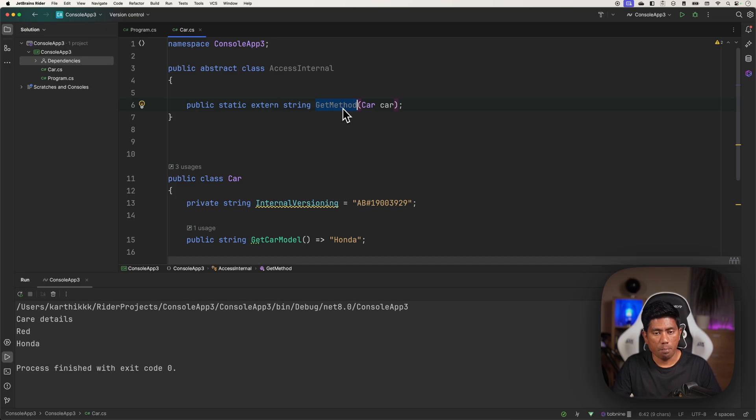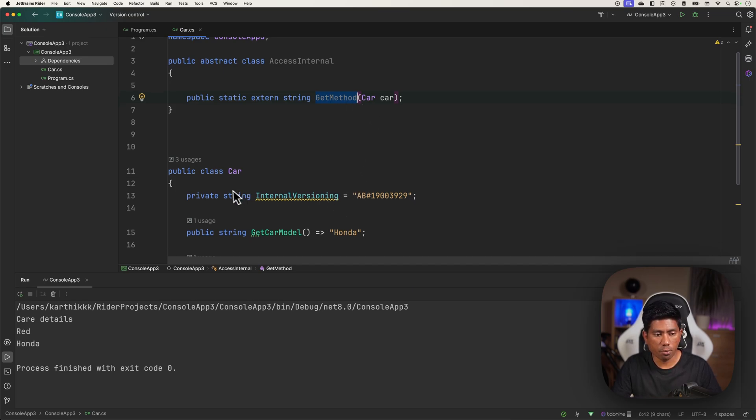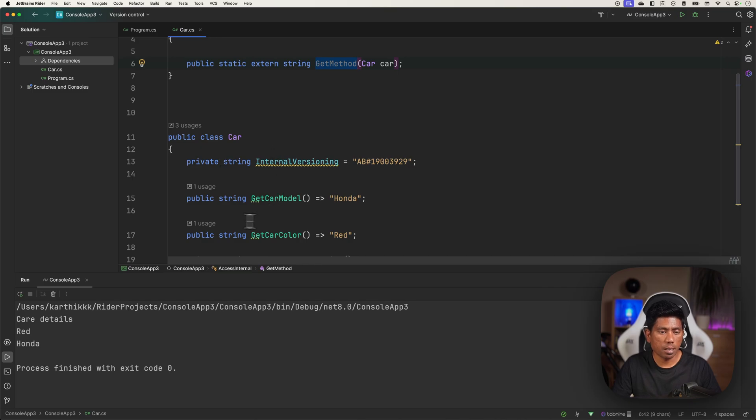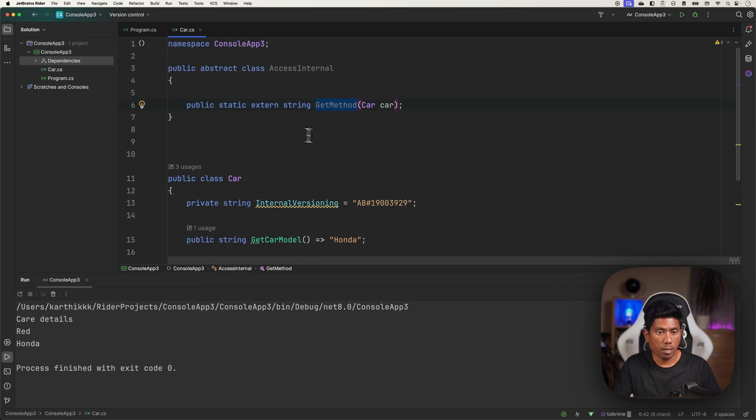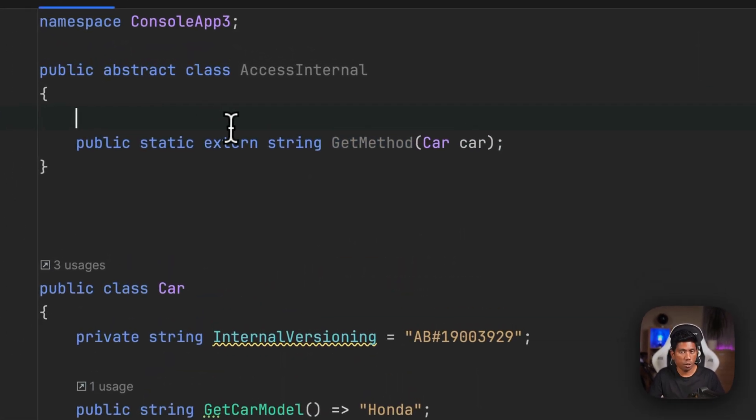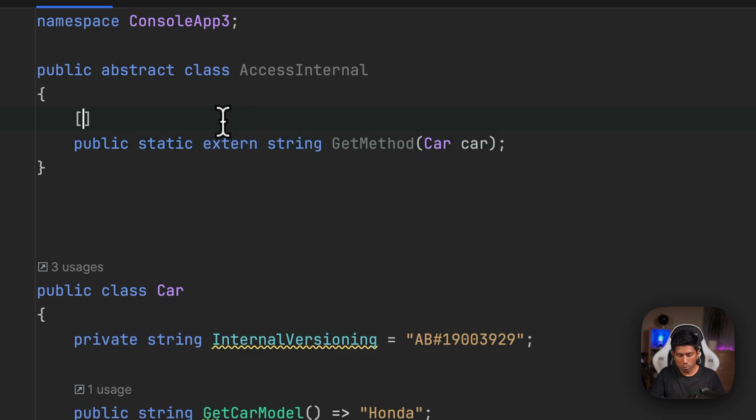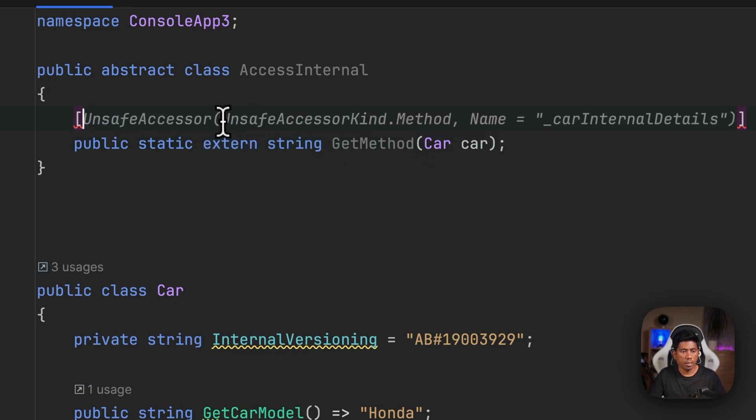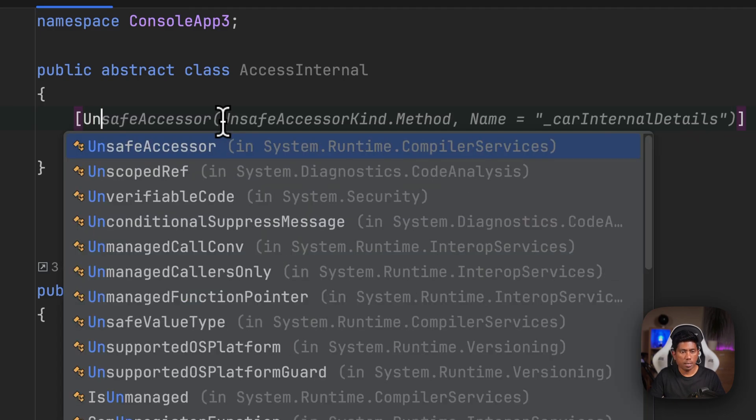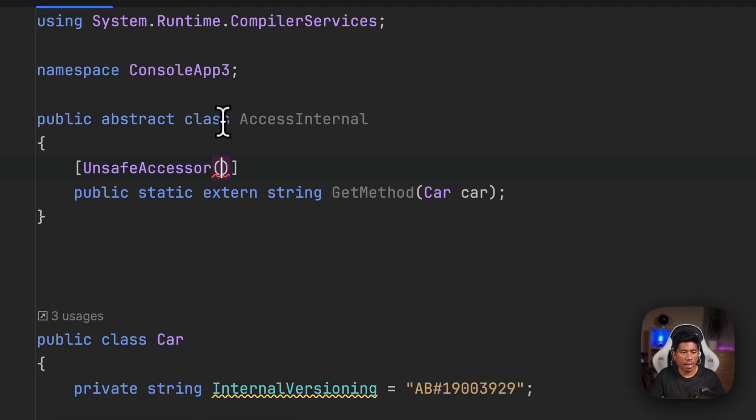Well now it's not over yet - not just the extern keyword is going to help you for that, but you also need to use an attribute called UnsafeAccessor. This UnsafeAccessor is the one that I was just showing you on the web page. This attribute - and then I need to say what kind it is.